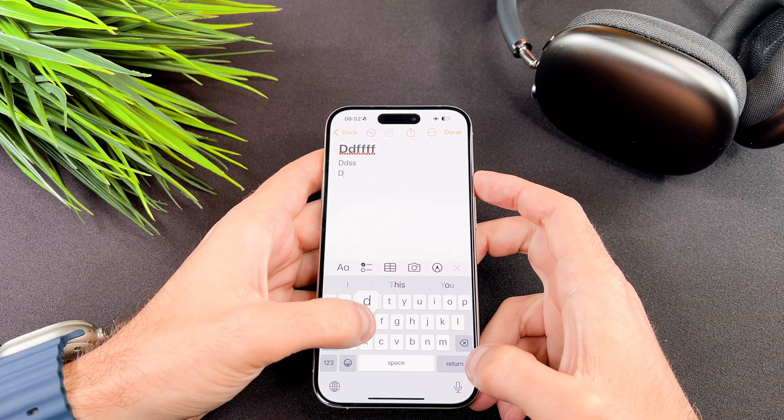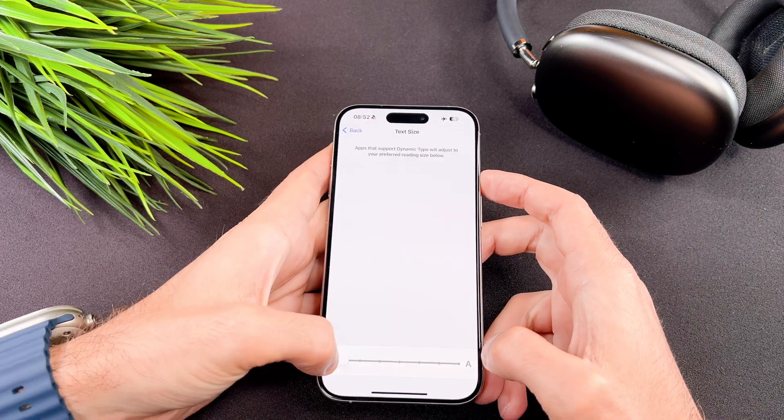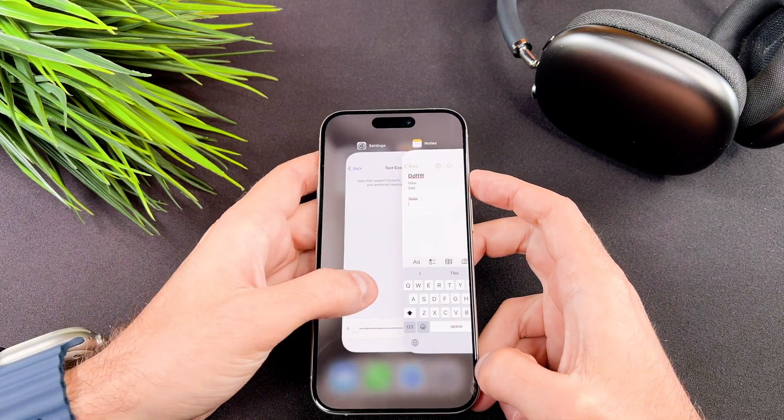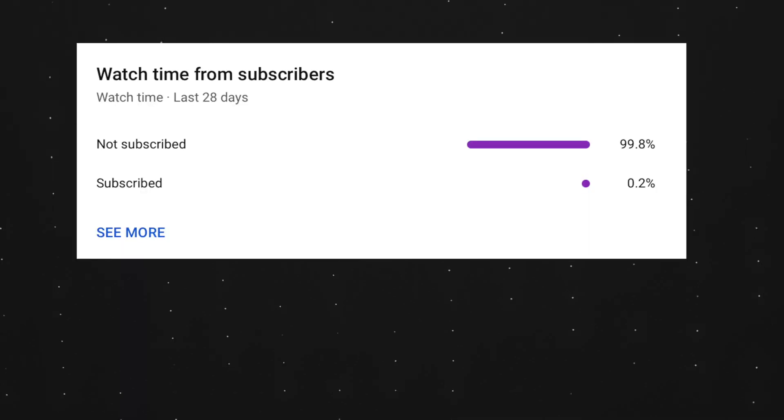That's it, you have successfully changed the font size on your iPhone. At the end of my video, let me ask you a small favor.